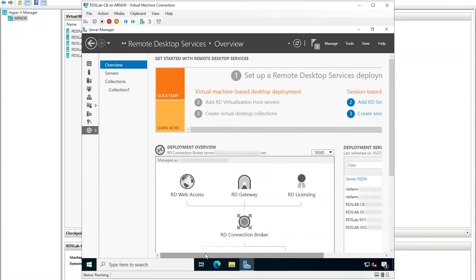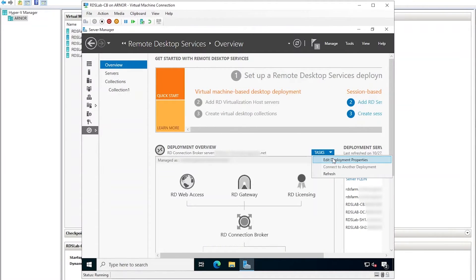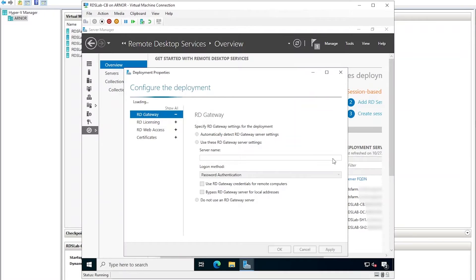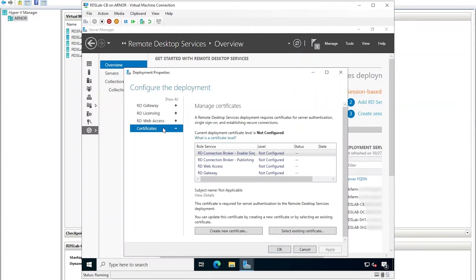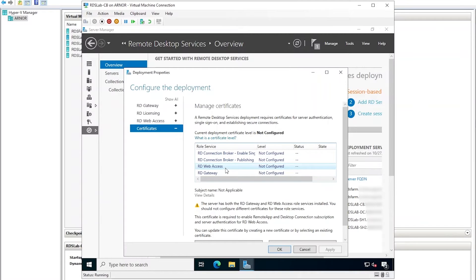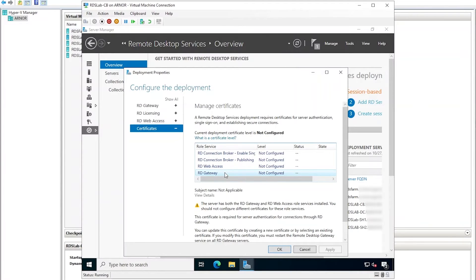Under Deployment Overview, click Tasks and then Edit Deployment Properties. Notice that the RD gateway section has been automatically configured with some settings. Click on the Certificates node and notice that there's no certificate configured for the RD web access nor the RD gateway roles.